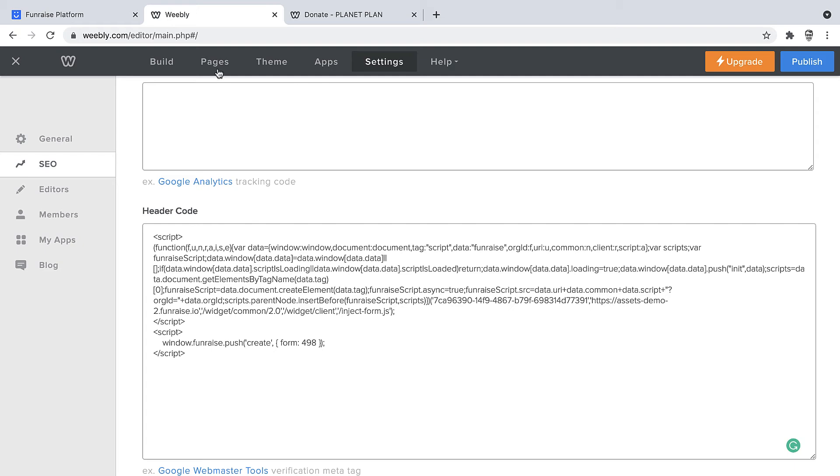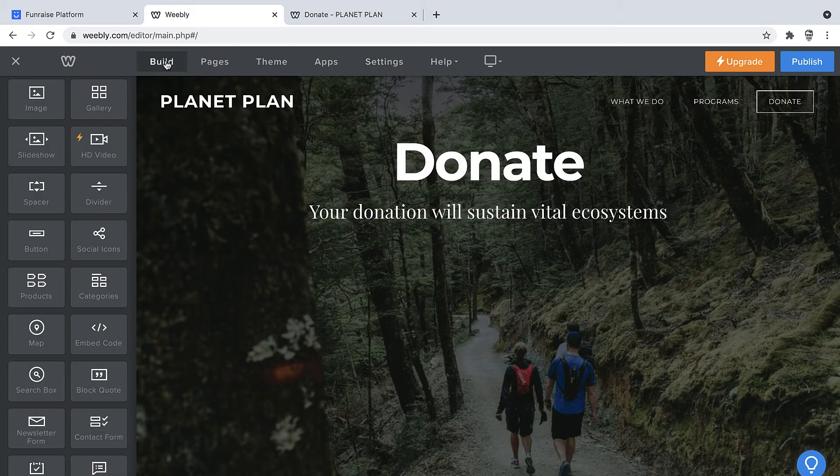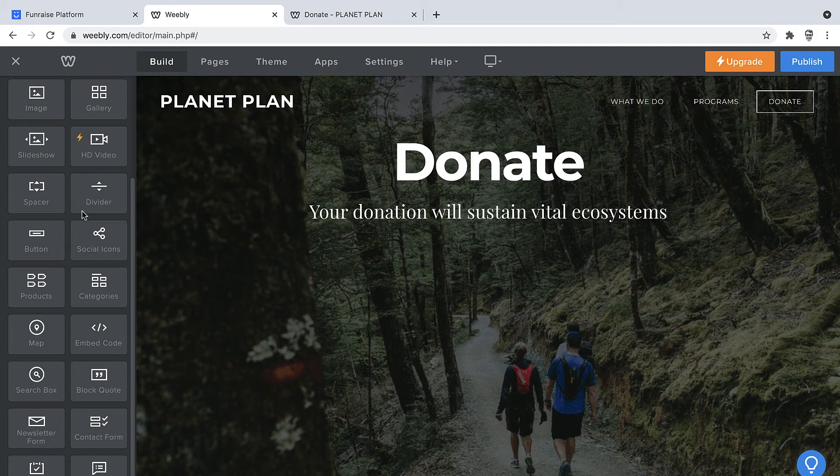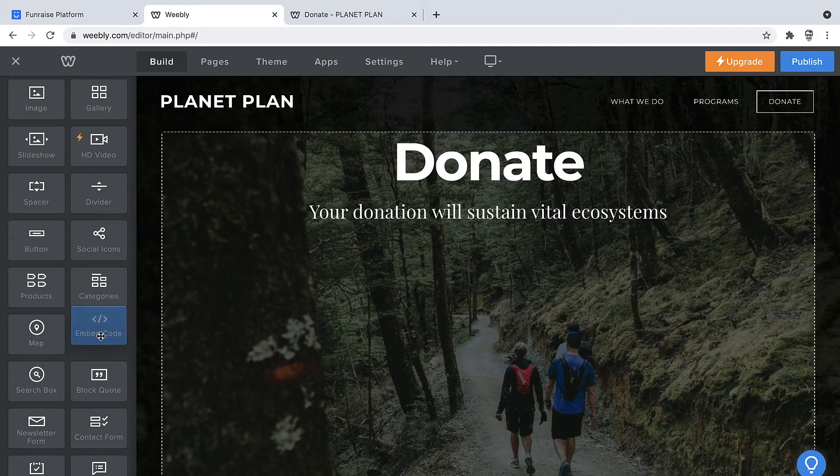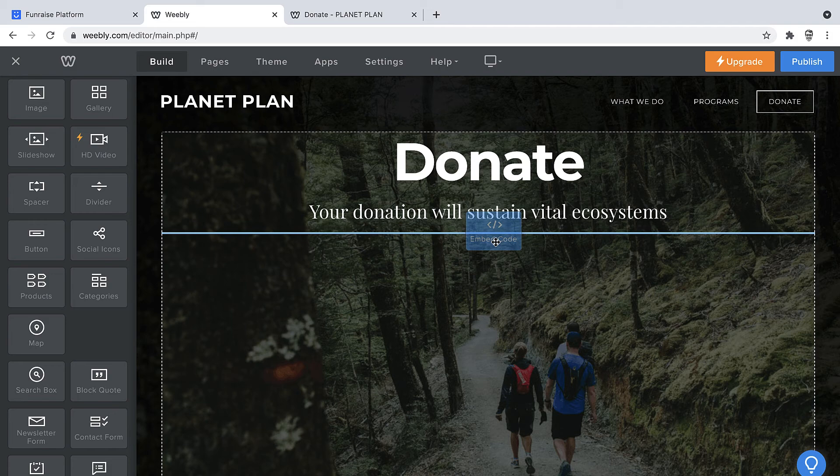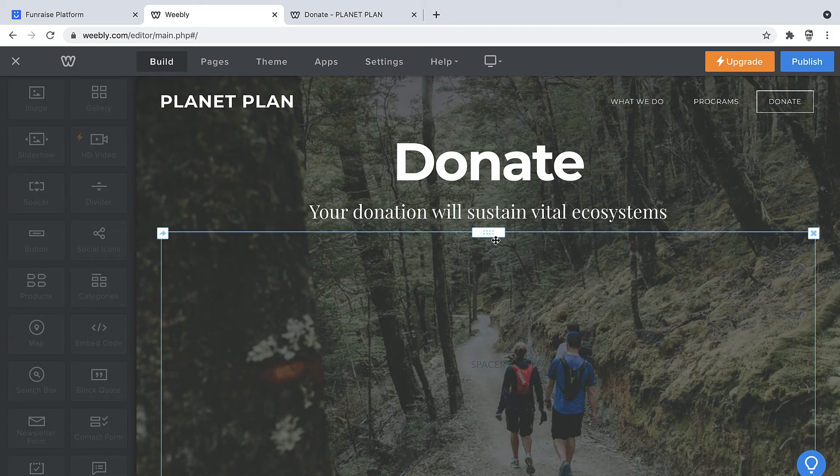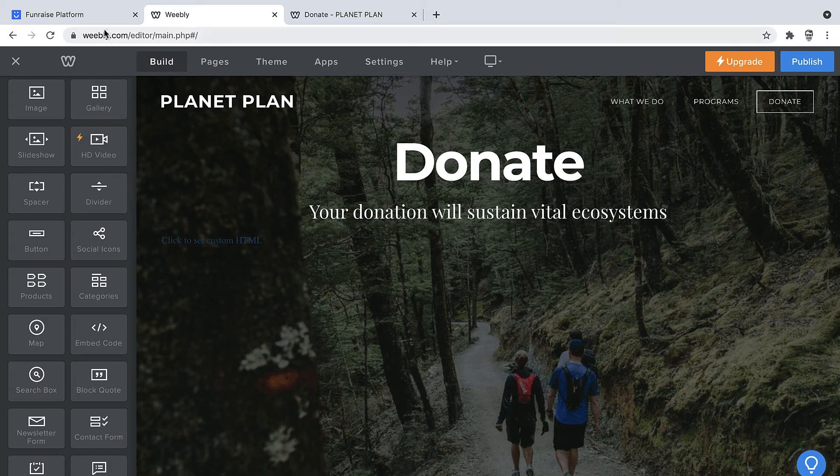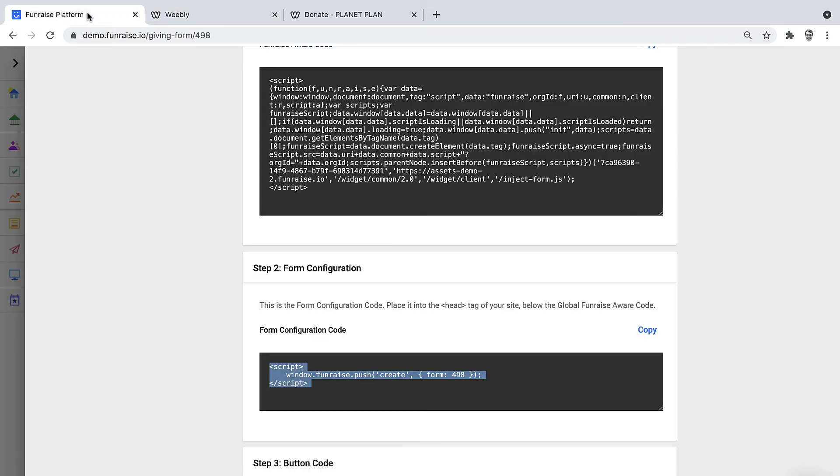Now we're ready to jump into the builder where we can add a button. Rather than adding a normal button element, we're going to add an embed code and we'll place that right below the headline, and then we're going to paste some code in here that will create the button. So we'll jump back into Fundraise just once more.